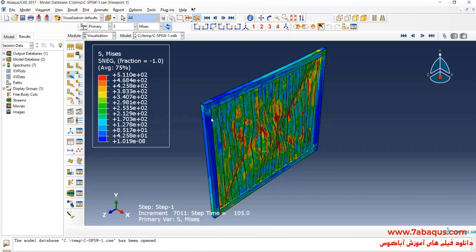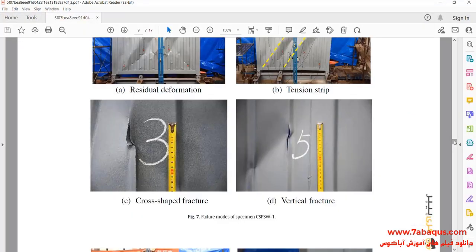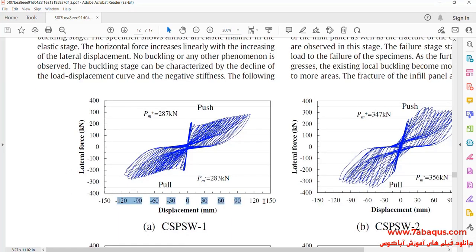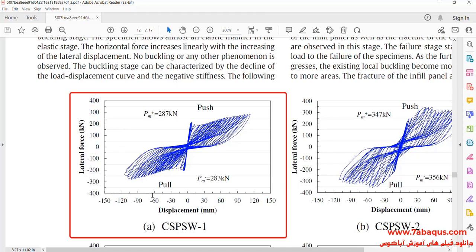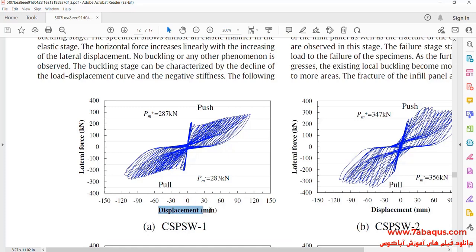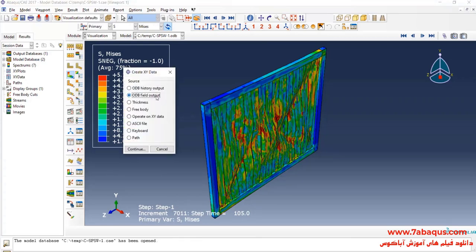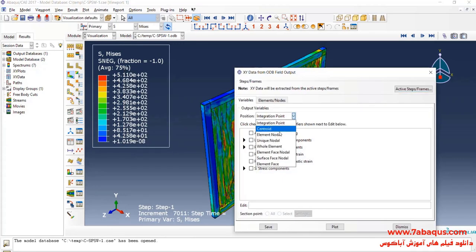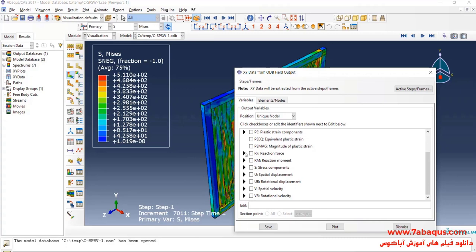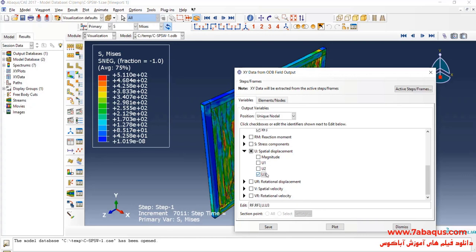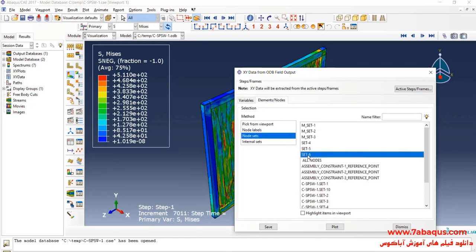In the next step, we intend to draw the hysteresis diagram of the shear wall in the Abaqus software. The horizontal axis is displacement and the vertical axis is force. I will click on Create XY Data, select ODB Field Output, and click Continue. First, I'll select Unique Nodal, then reaction force directed at Z and displacement directed at Z. Here, I will select Set 6, which is related to the place of cyclic loading.